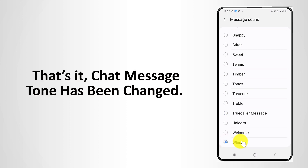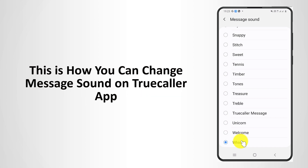That's it. The Chat Message tone has been changed. This is how you can change the message tone on the Truecaller app.